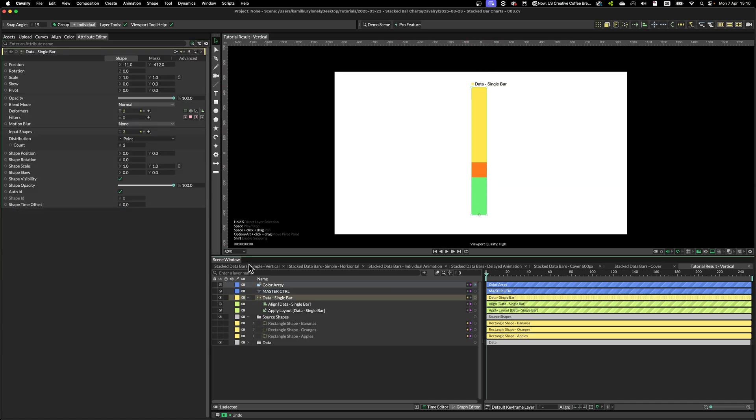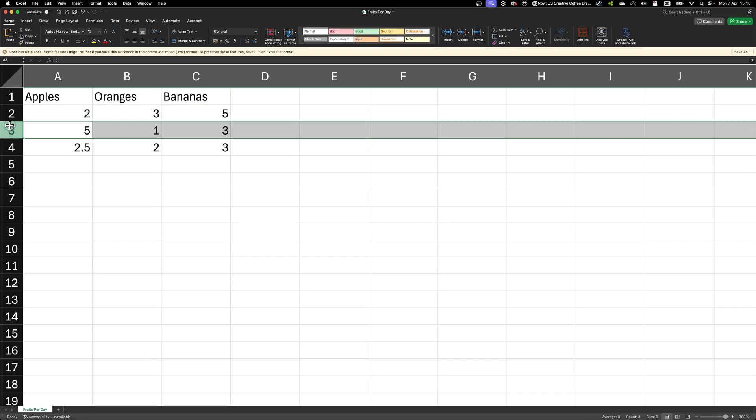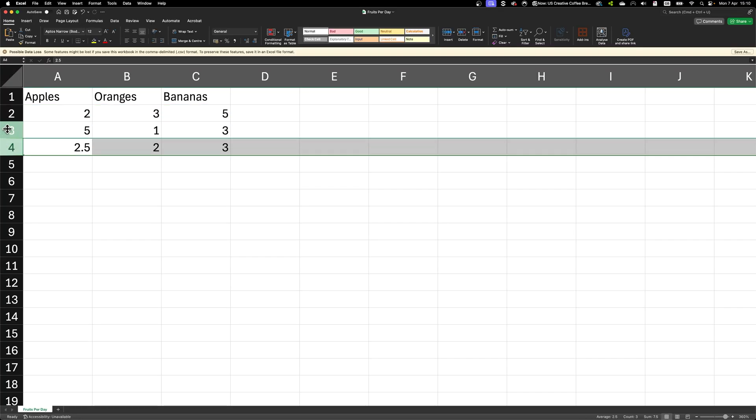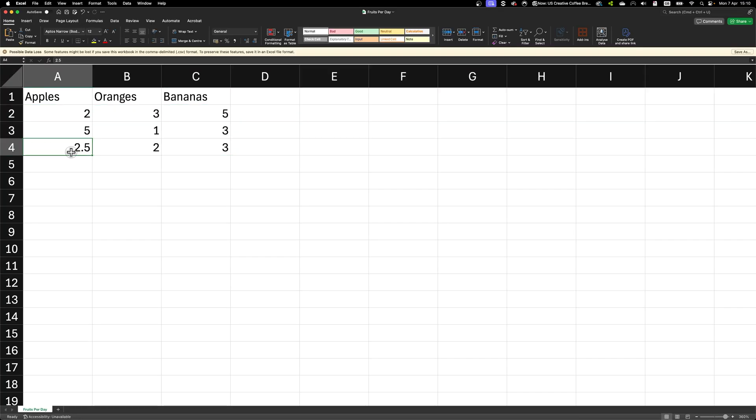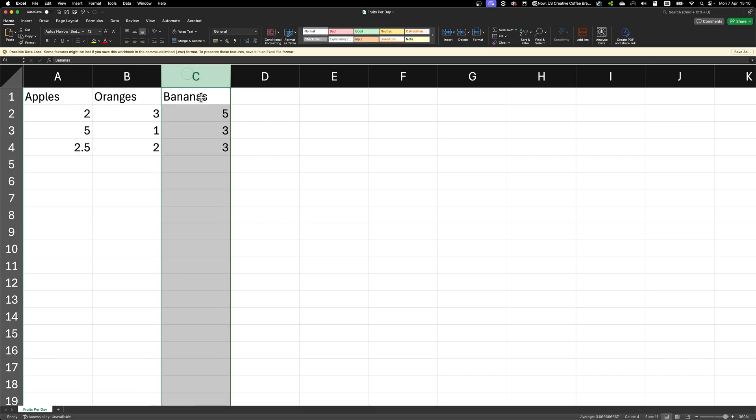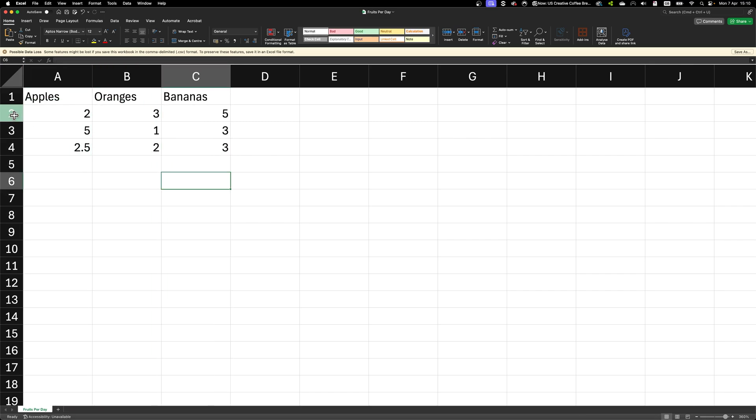Next, we have to duplicate this single bar three more times since we have three different data values per each column. So essentially, at the moment, we created data only from this row.